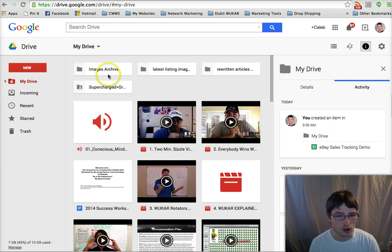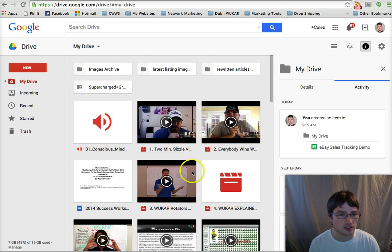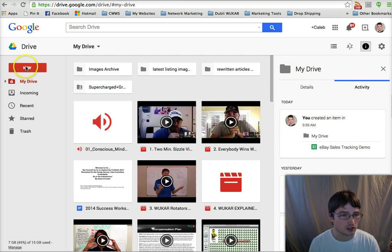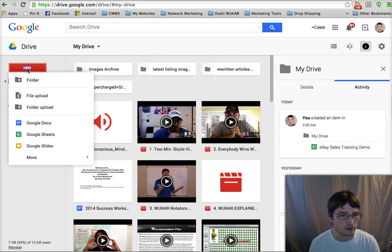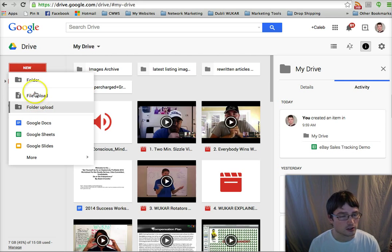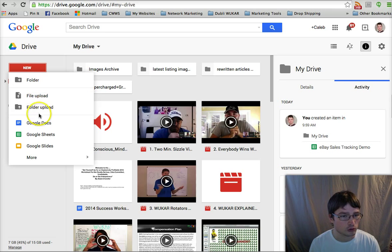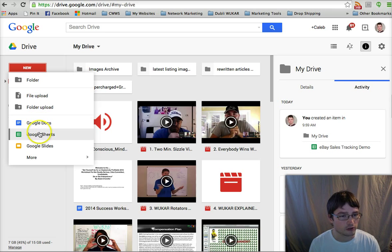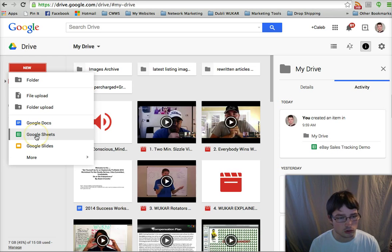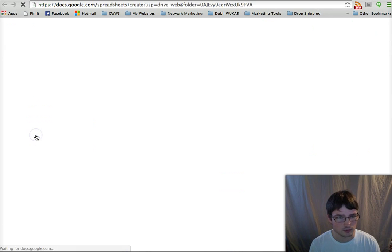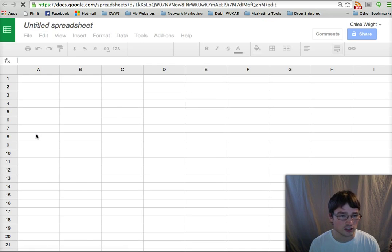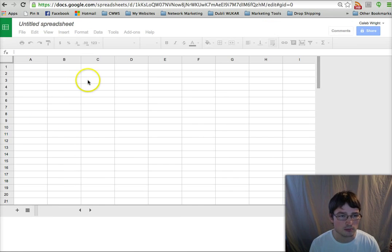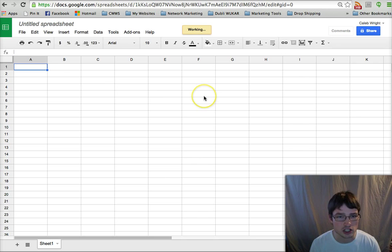So logged in, and as you can see I have all my files here, but to the left you can select New to create a new file. Here you can upload files and folders, but what we're going to focus on today is using Google Sheets. You just click that and you can make a new spreadsheet.